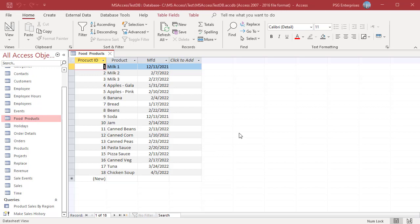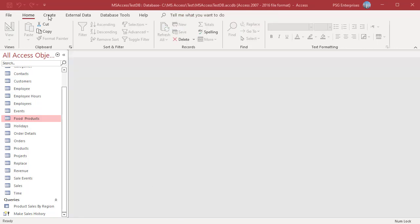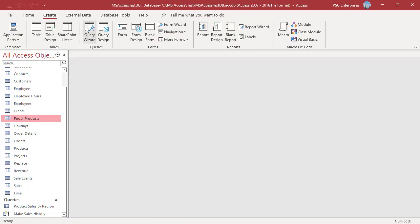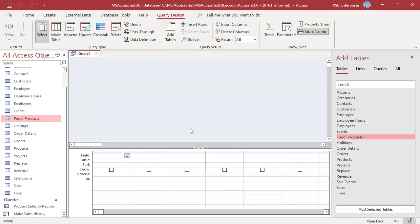To find the expiry date which is 30 days from manufacture date, you can use the DateAdd function. On the Create tab, in the Queries group, click on Query Design. Add the table Food Products.